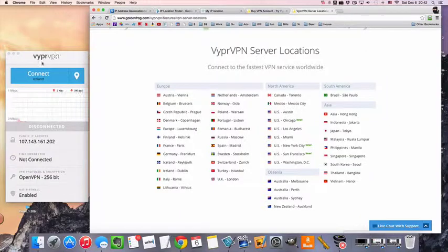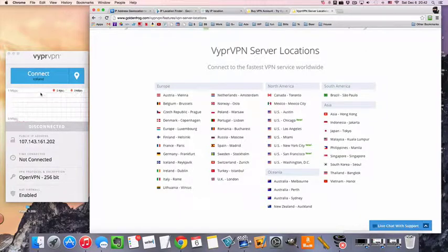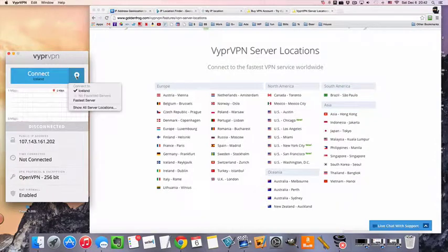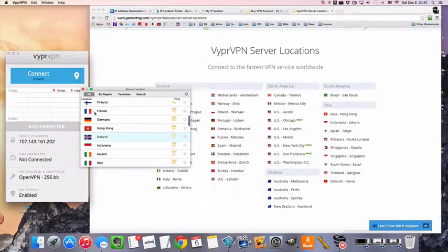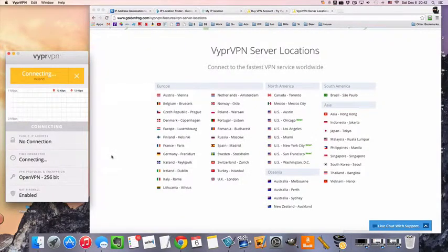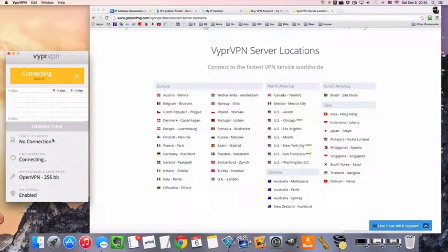And to actually connect to the servers in Ireland is very easy. You download, install, and sign in to the app, just like any other app you would. We're going to go to our drop-down menu of countries, select Ireland, and it'll connect for us.